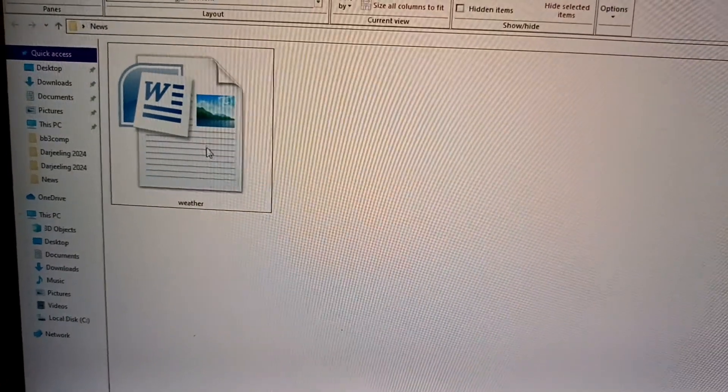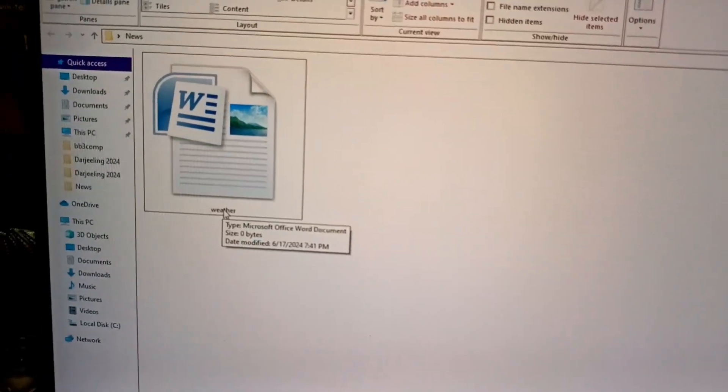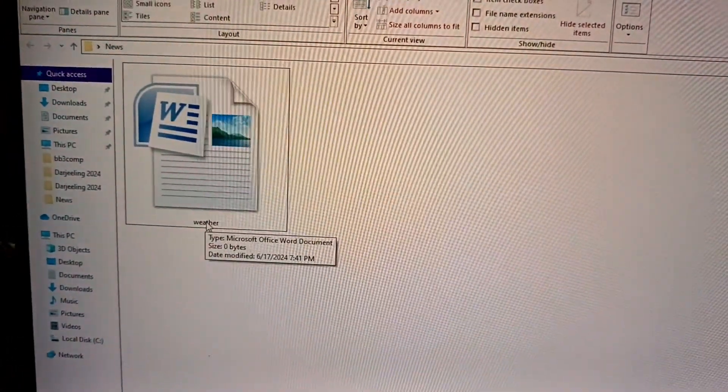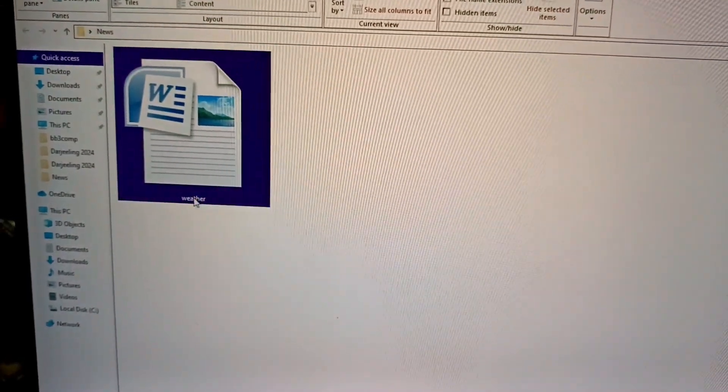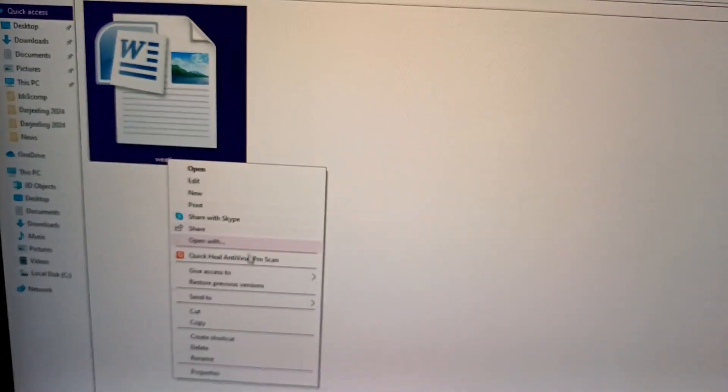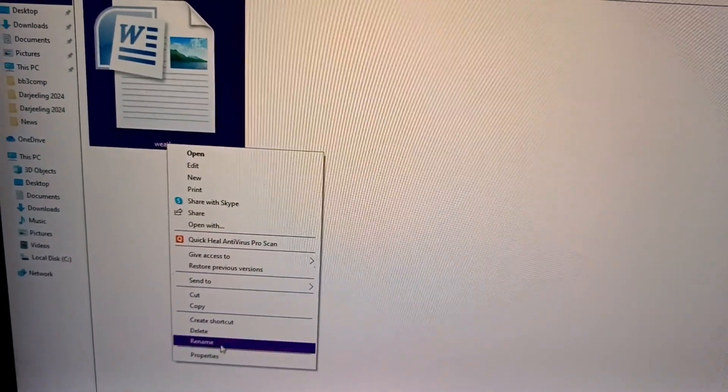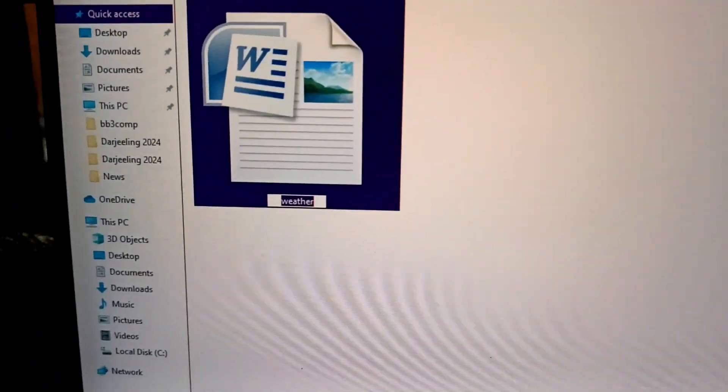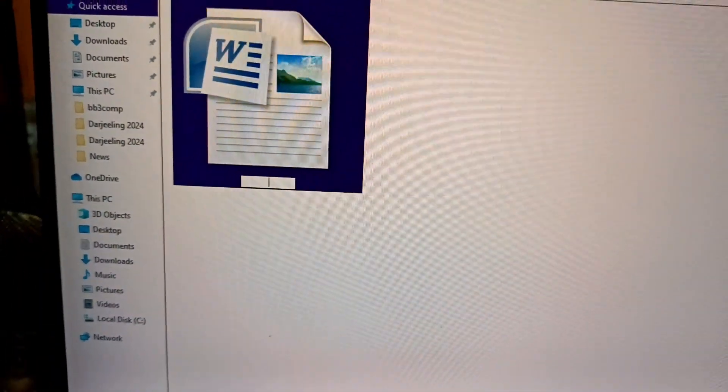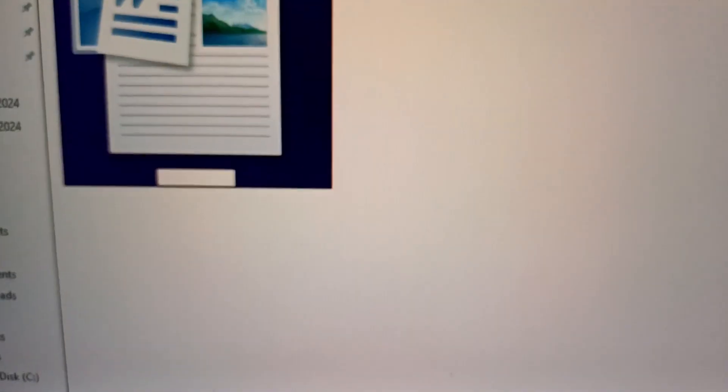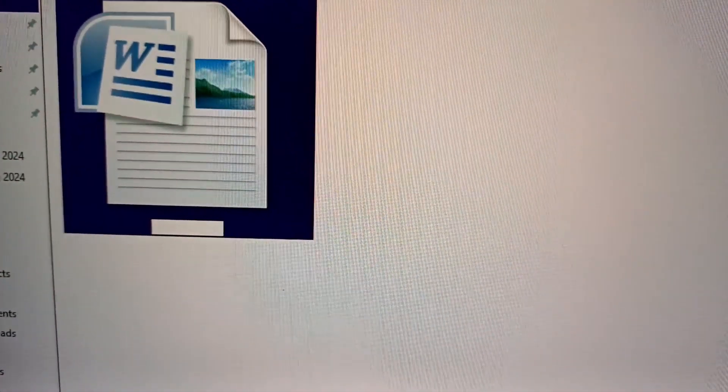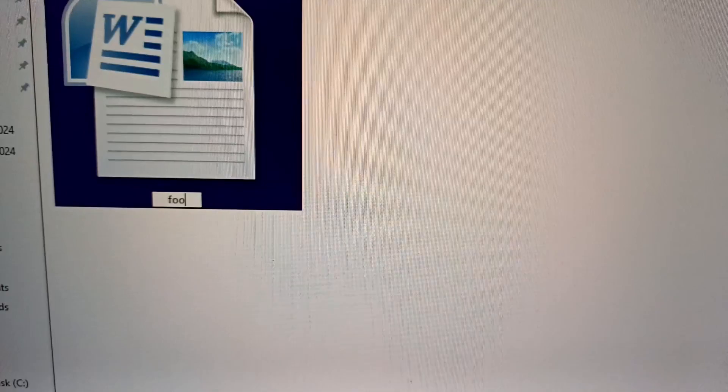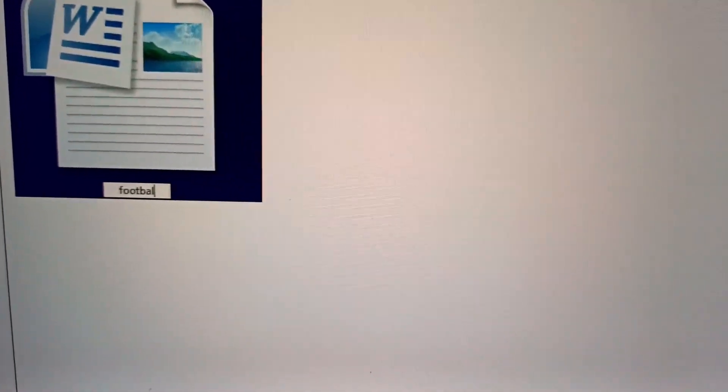Now, to rename this file weather, you need to right-click on it, choose the option rename. From there left click, here use backspace, type the new name football and press enter.